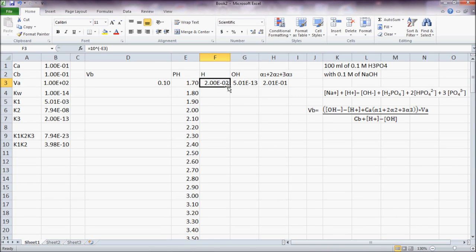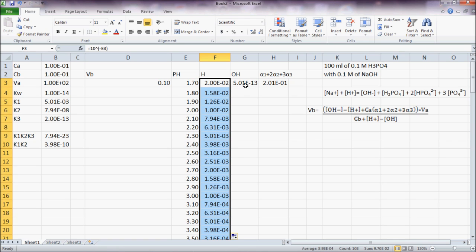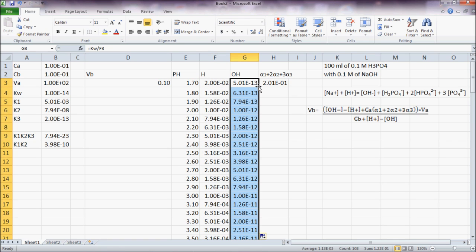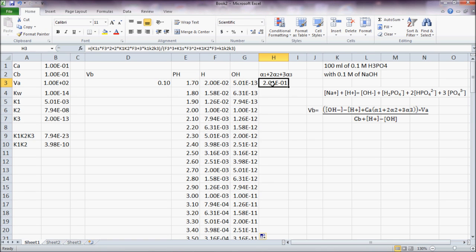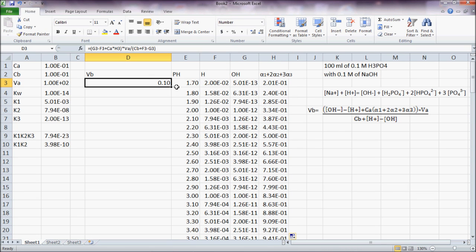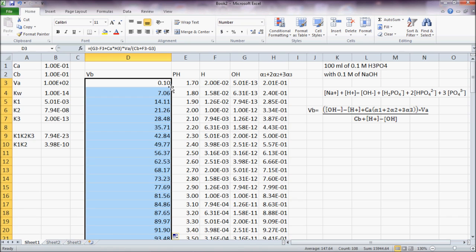Okay, so I come here, drag H, drag OH, drag alpha values, and drag VB.